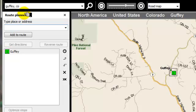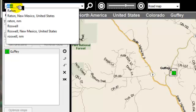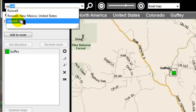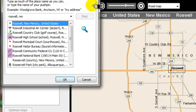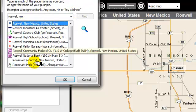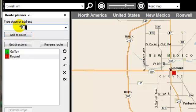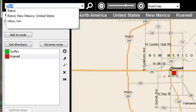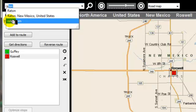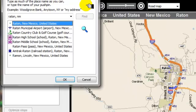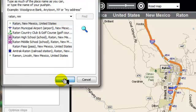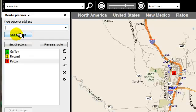All we're doing right now is adding the locations. So now I'm going to add Roswell, New Mexico. We're going to find it, search for it, and it's the right location, so we say OK. Now we have to add it to the route. Next one, I want to stop in Raton, New Mexico. So we're going to select that, tell it to find it, and it looks like it's the right location. So we say OK and we're going to add that to the route.